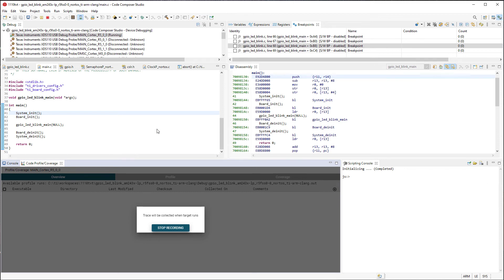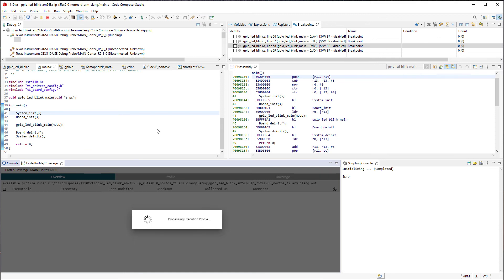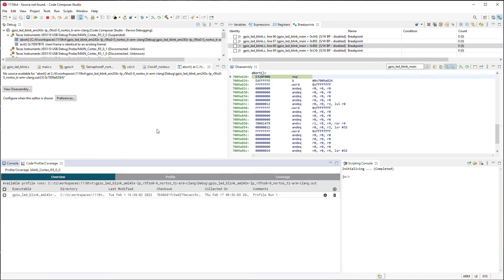Now the program is running, and I can see the LED blink. It should blink five times before halting. Once the program has finished running and the target is halted at the exit point, the captured trace data in the ETB will be sent to CCS, and I will see an entry for that profile run in the overview.